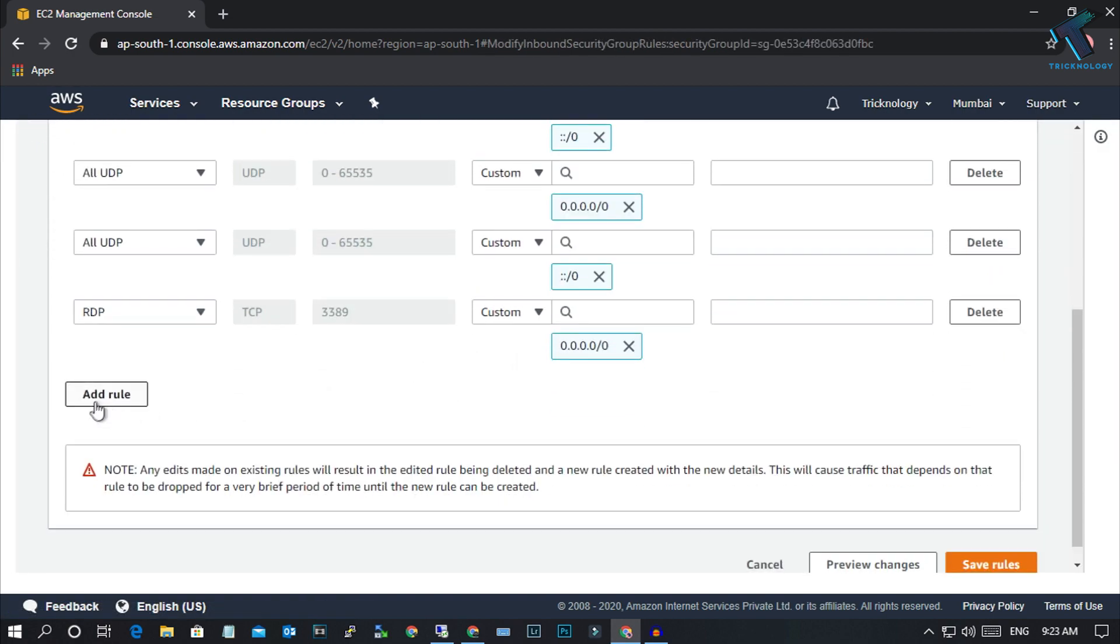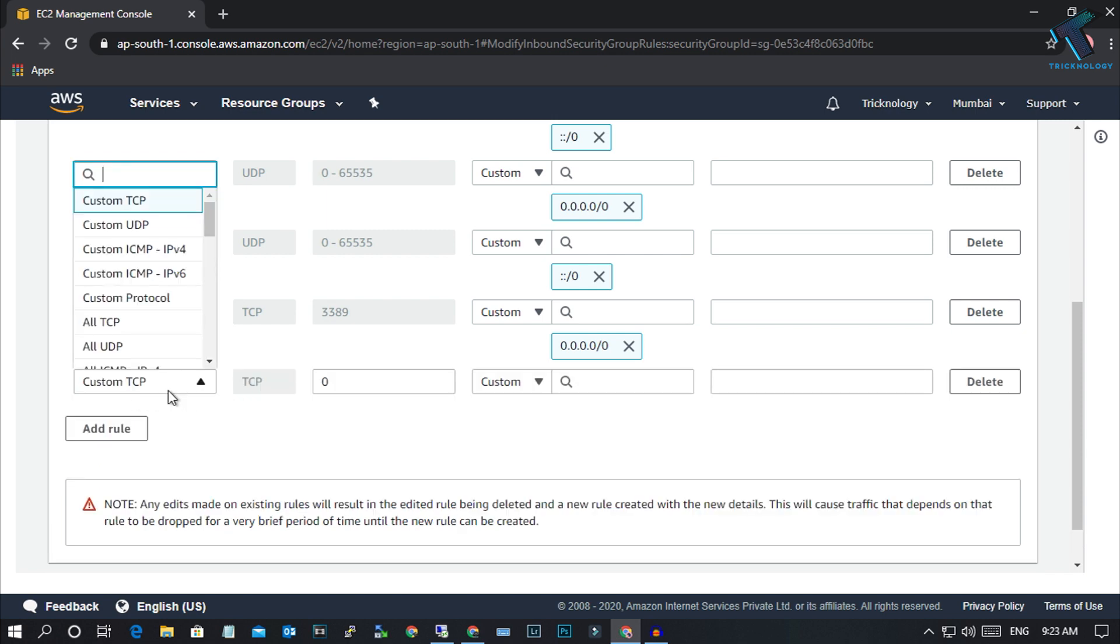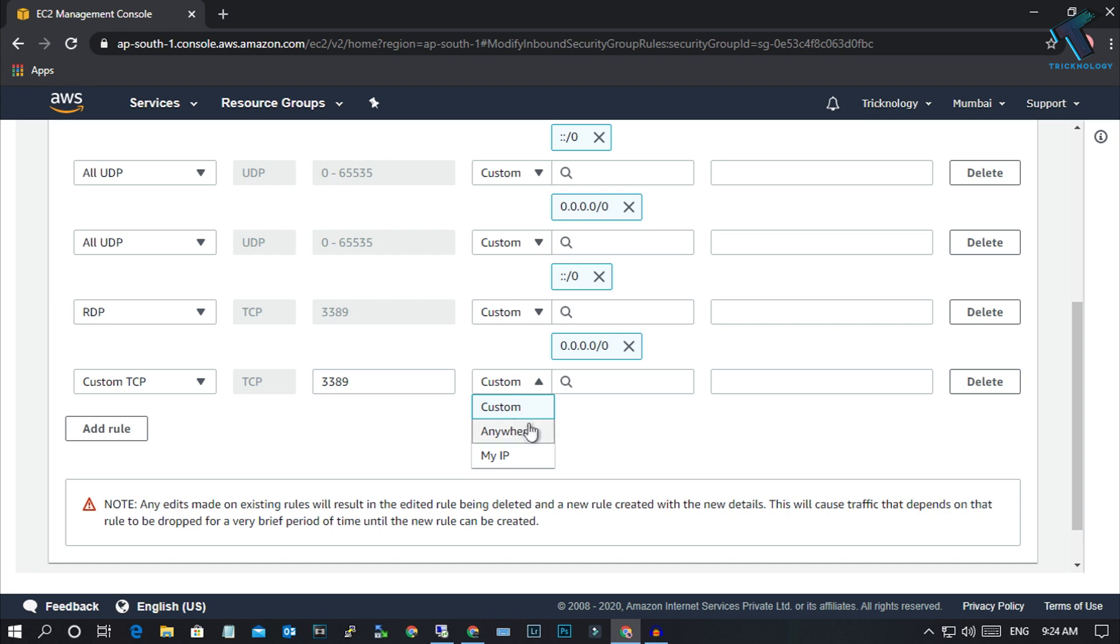After that, click on Add Rule and select Custom TCP. You have to put port 3389 there.